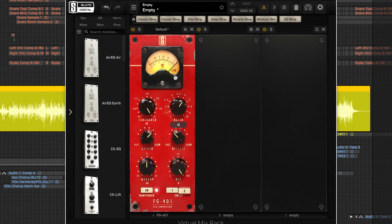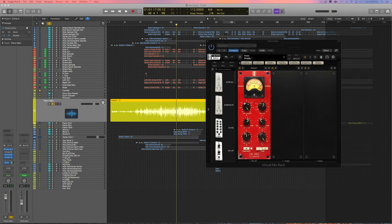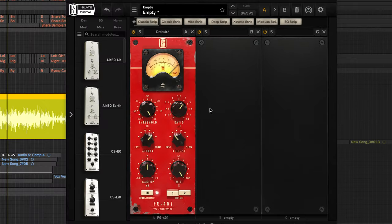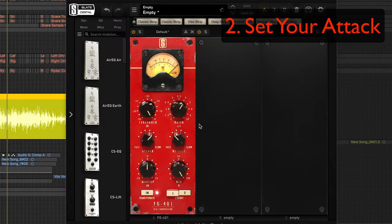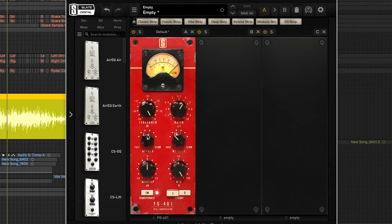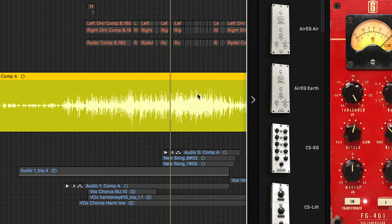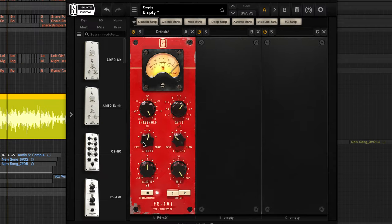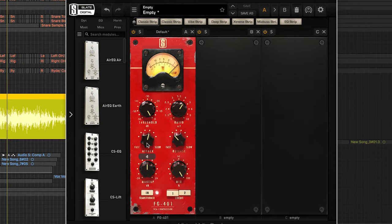So step two is to set your attack time and we kind of got to guess here and maybe fiddle around with it afterwards. But right off the bat I'm going to make it kind of a medium slow attack because it's such a simplistic song. I don't want to clamp down on these transients too much so we'll leave it kind of open and kind of make it a medium slow attack, and we can fiddle with it later if we want to make adjustments.